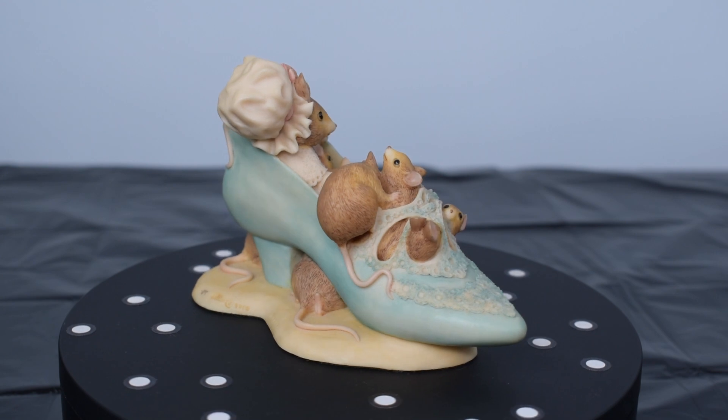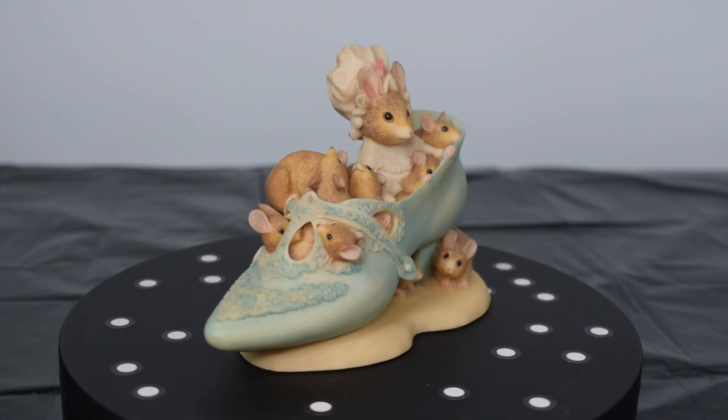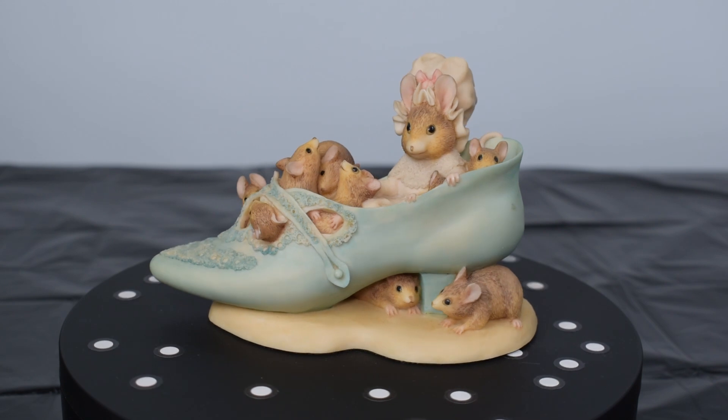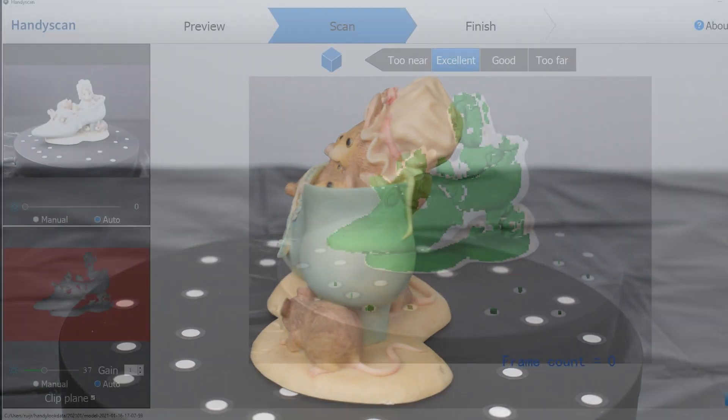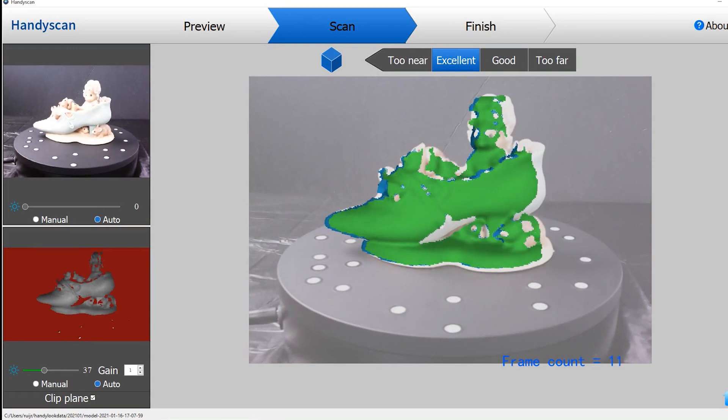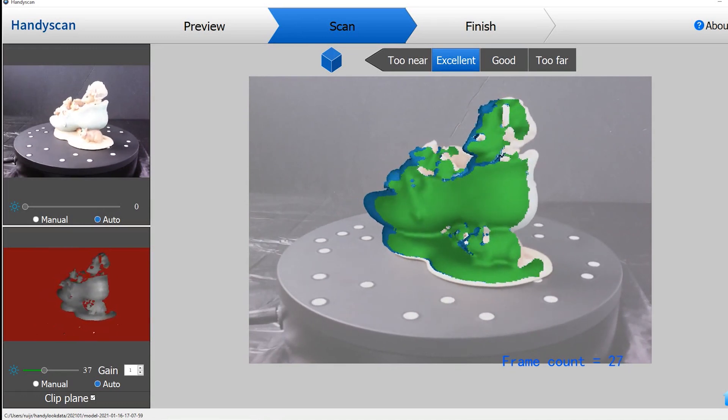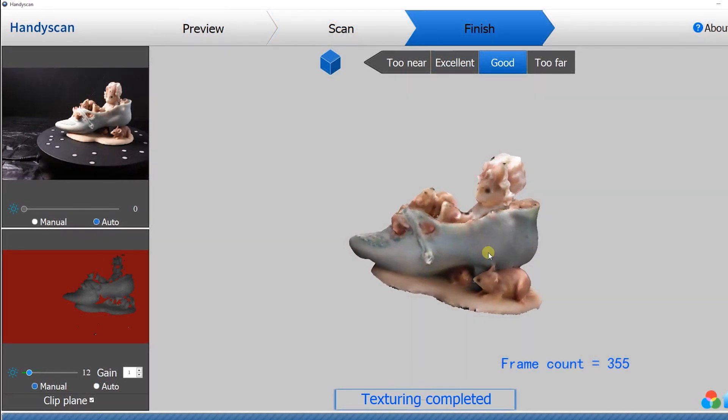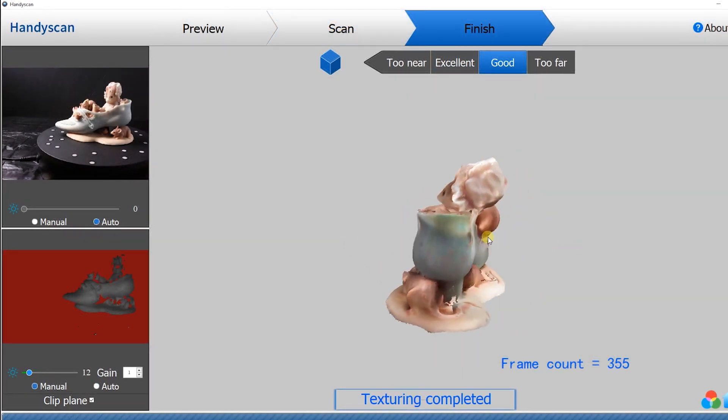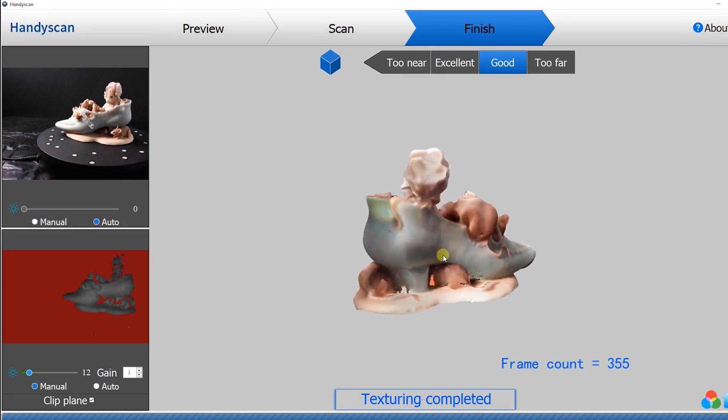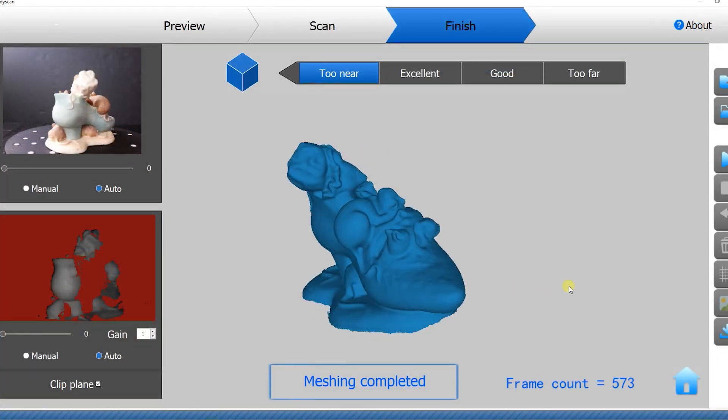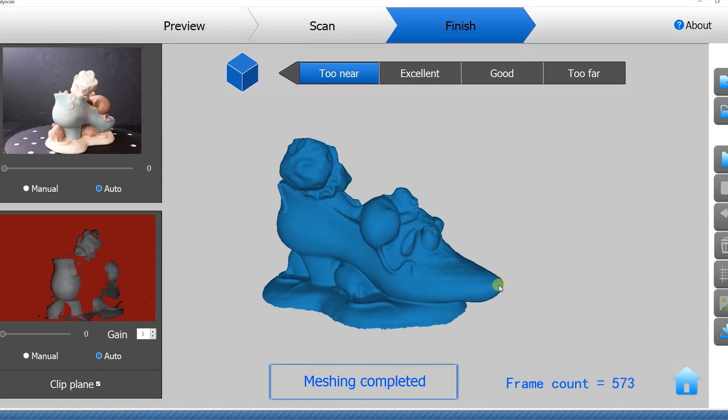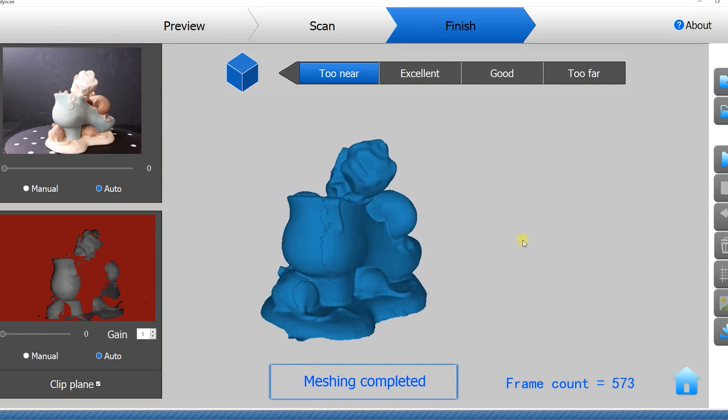This is another model that includes several small details on it and that we wanted to test. For this scan, we also included the color texture. And this was the result. Although the color texture is good, most of the small details from the original model, like on the tip of the shoe, for example, are missing on the scan.